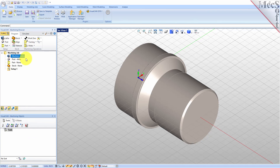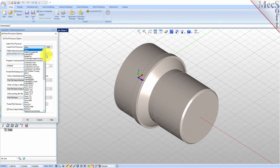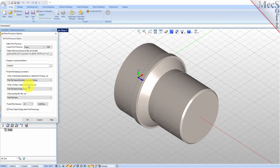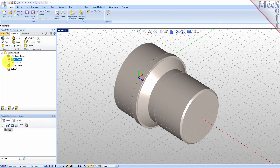Next we'll define the post processor. From the Program tab select Post to display the dialog. With the current post processor, select FANUC from the list of available posts. Then set the posted file extension to NC — other file extensions are available depending on your machine requirements. Pick OK and notice that the post type now appears under the Machining Job in the Machining Browser.